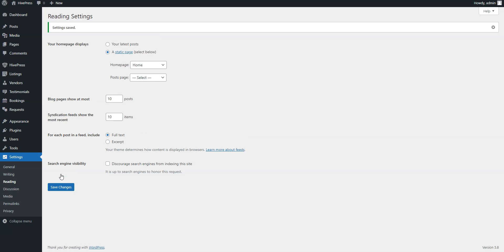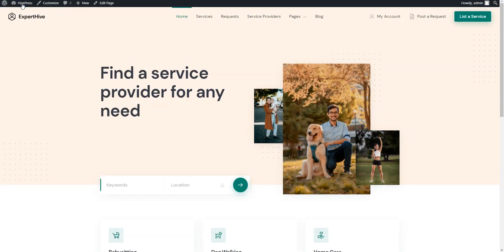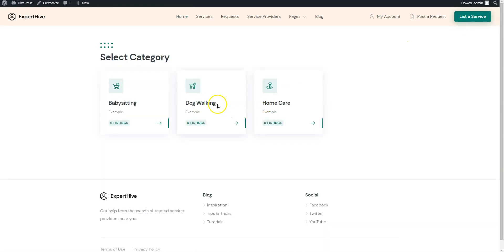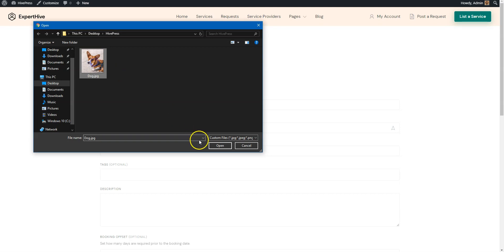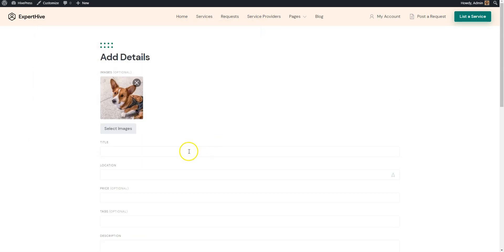Now it's time to test the appointment booking platform we have just created. Let's try to list a new service from the front end to check how it's going to work for service providers. Let's navigate to the website and click on the List a Service button. Then select a category – let it be the dog walking category. Now you can upload some preview images, set the service title, and indicate the location. As you can see, here is the custom price field that we added previously.